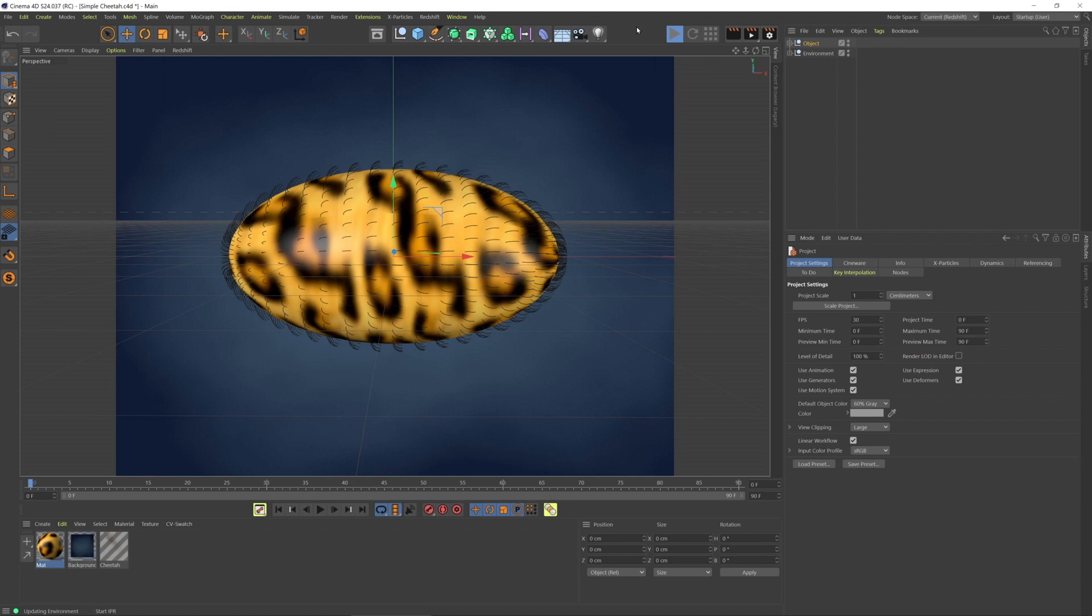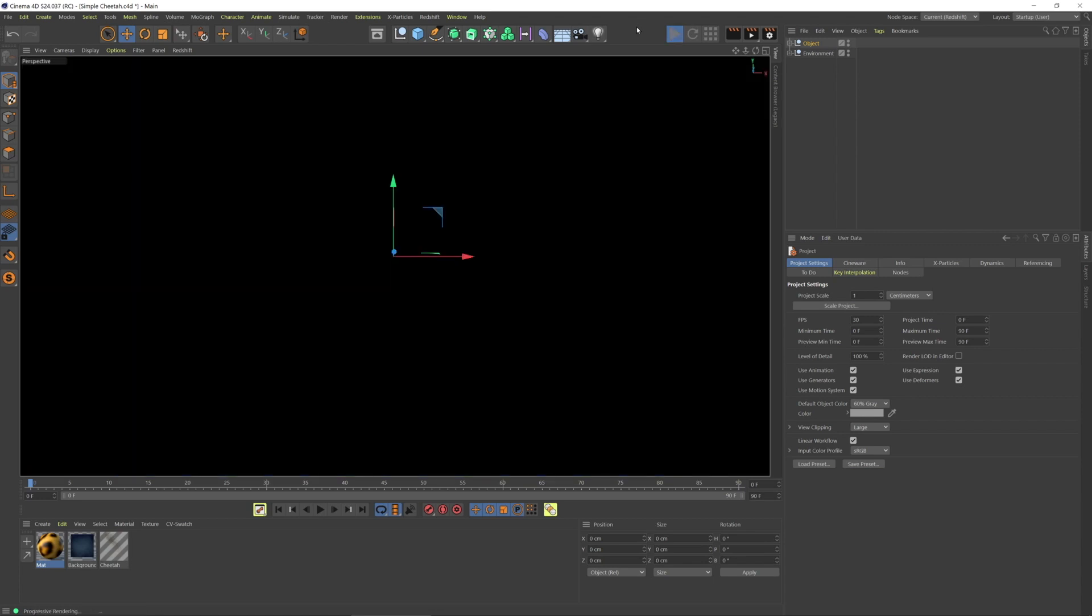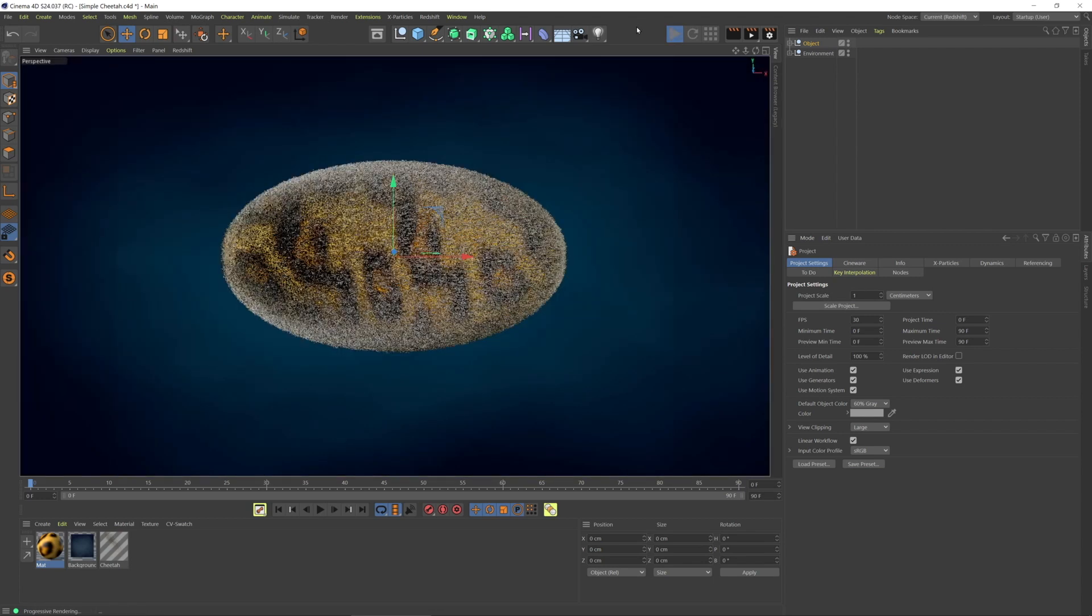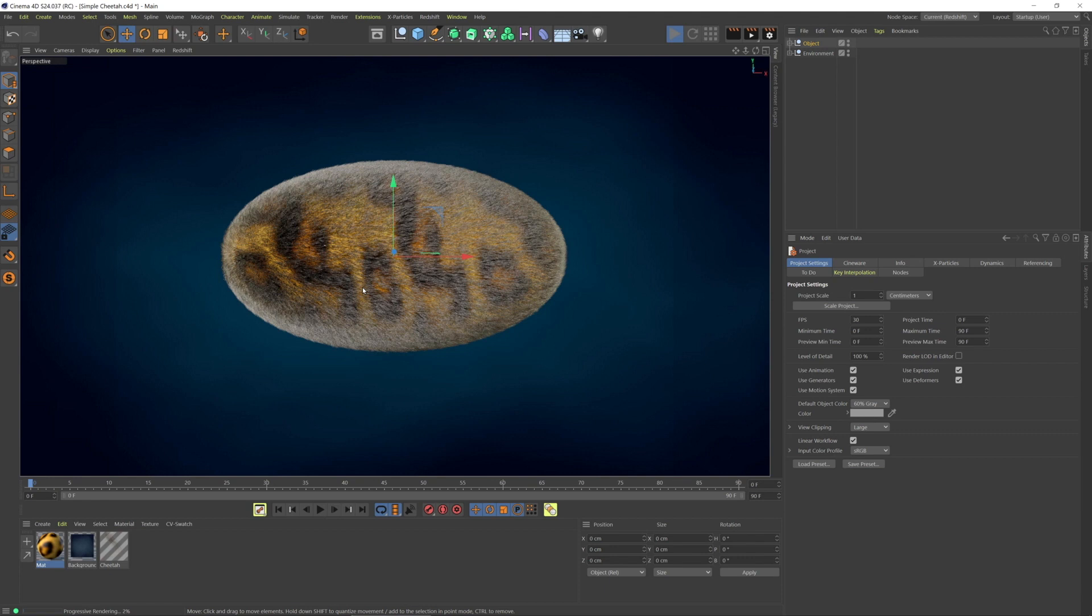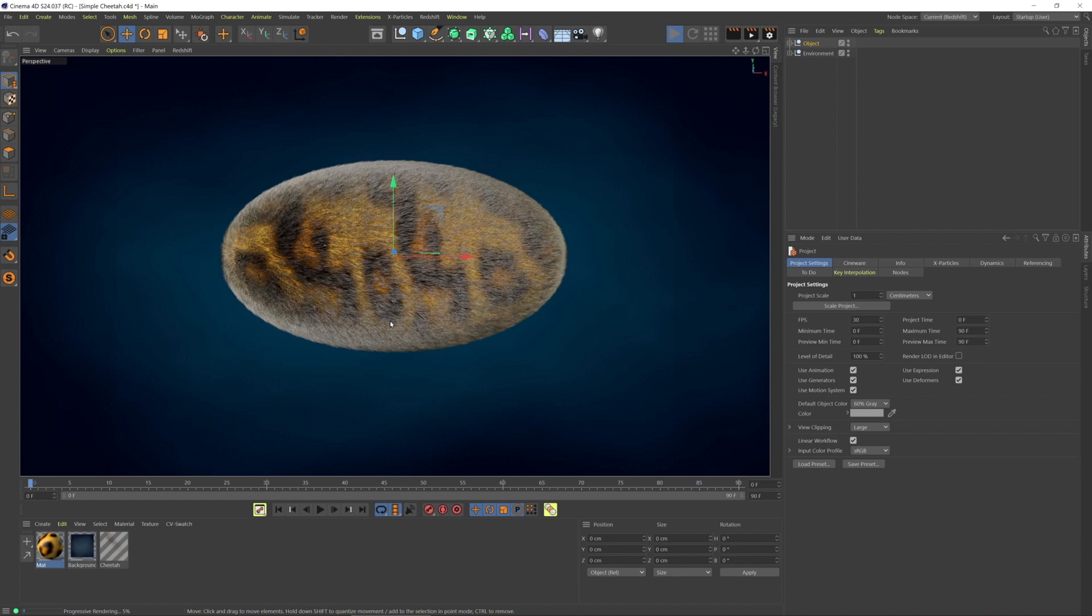We're going to get a lot of things automatically translated as much as they can be in Redshift. But one thing right off the bat is that the hair isn't really colored like it is in the Cinema 4D renderer. So we need to get a Redshift hair material.